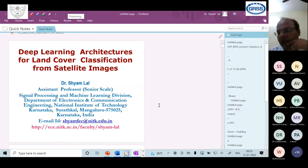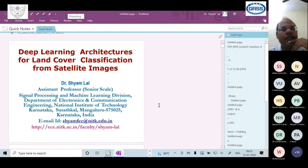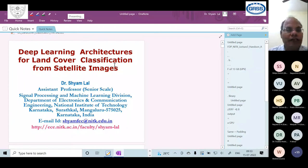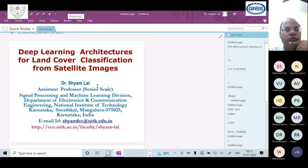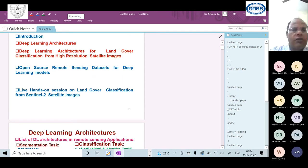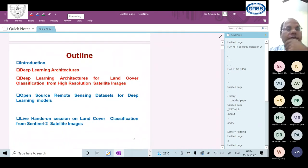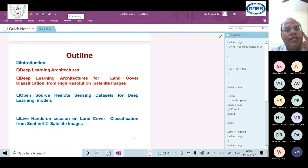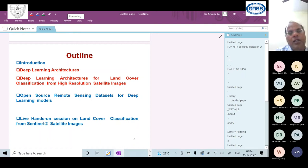Good morning all participants and welcome to day 4 of this summer workshop. Today I'm going to discuss a deep learning architecture for land cover classification and how we can implement it for land cover classification from satellite data. The outline includes: introduction, a list of deep learning architectures for land cover classification from high-resolution satellite images, datasets for land cover classification, and a hands-on session on land cover classification from Sentinel-2 satellite images.